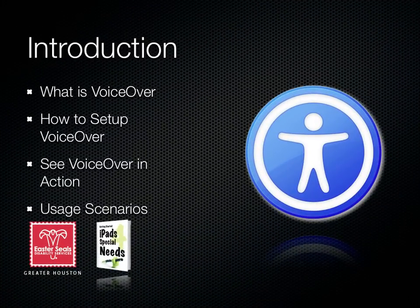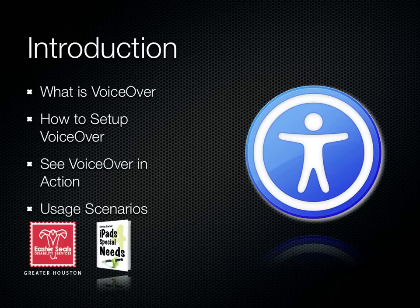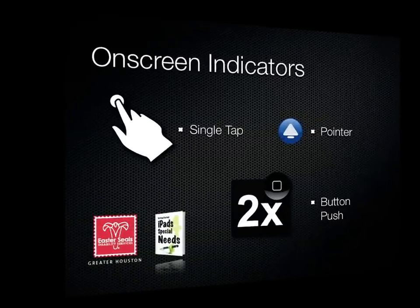In this video, we're going to talk about what VoiceOver is, how to set up VoiceOver, we're going to see it in action, and we're going to go through some usage scenarios.